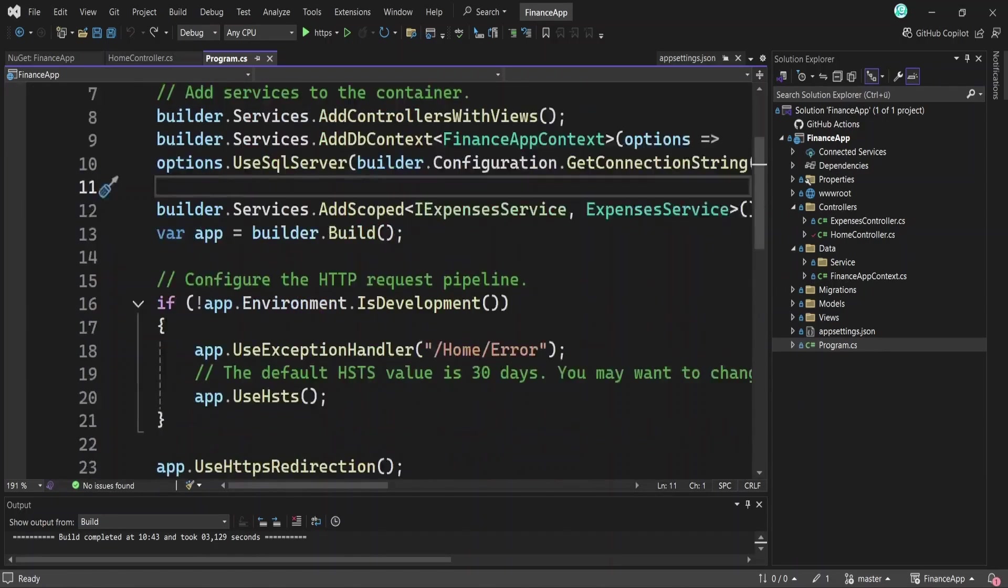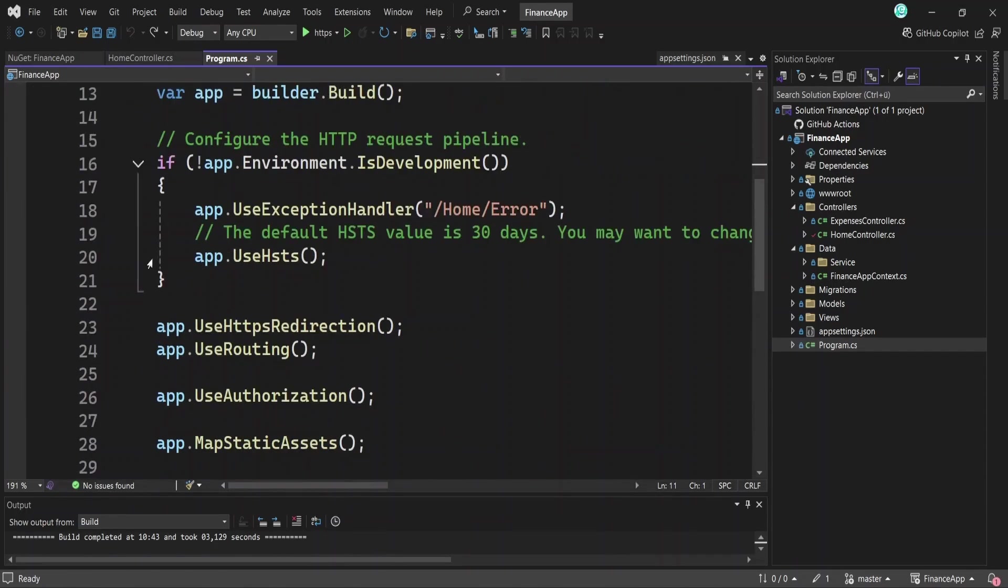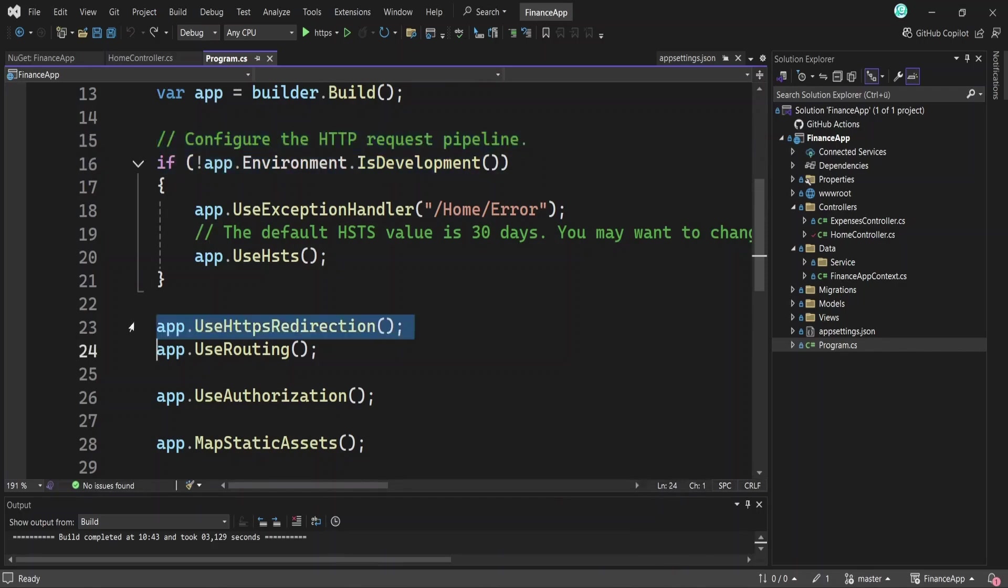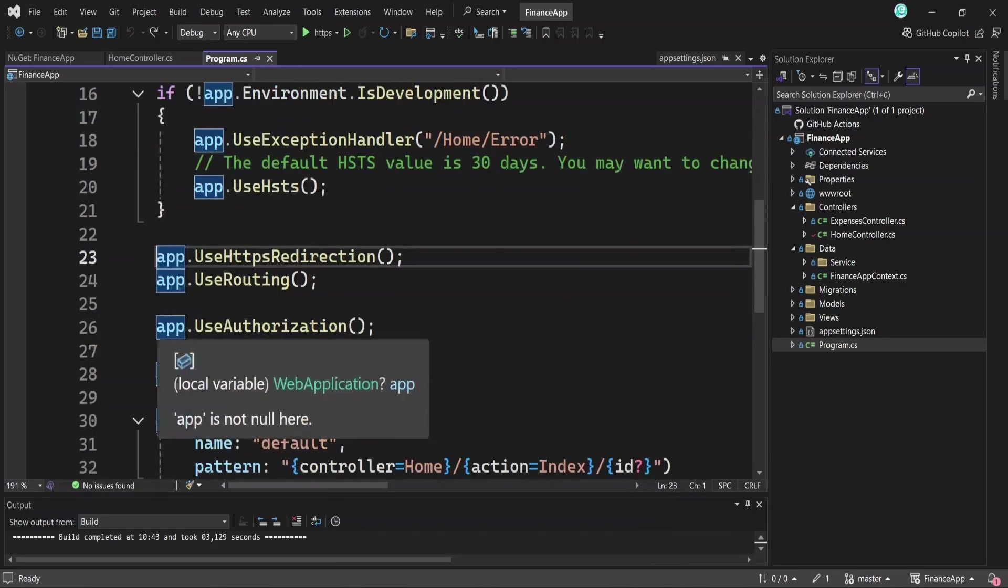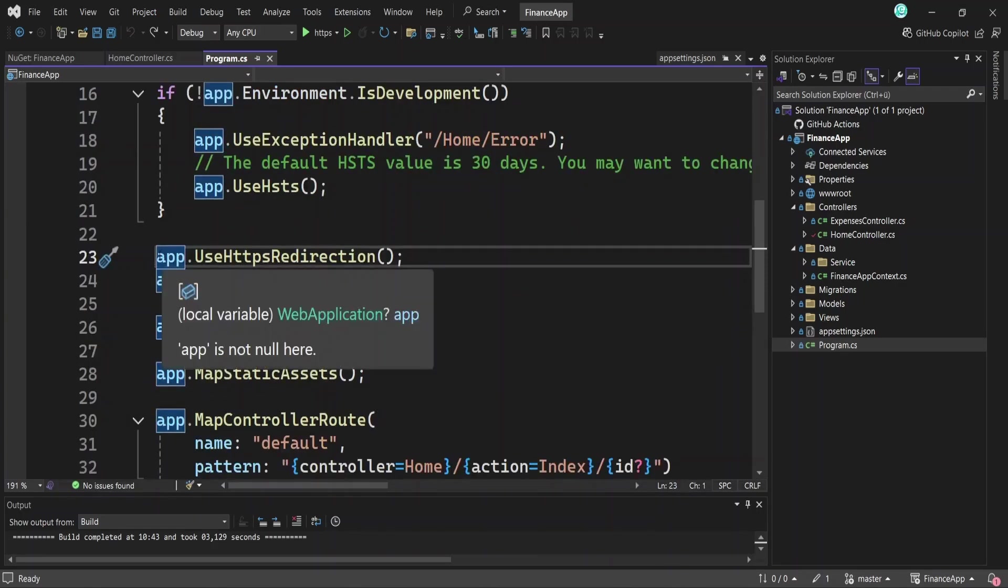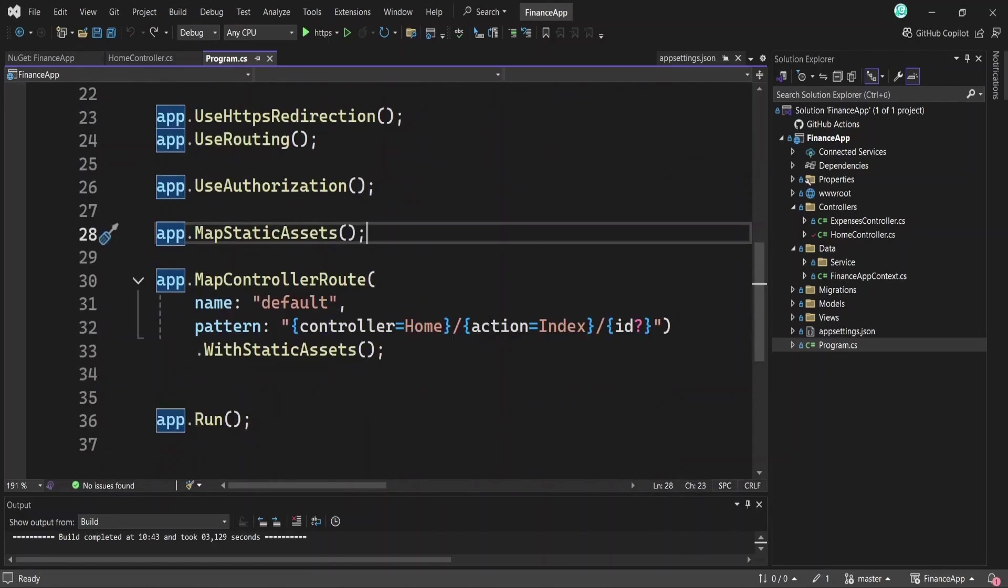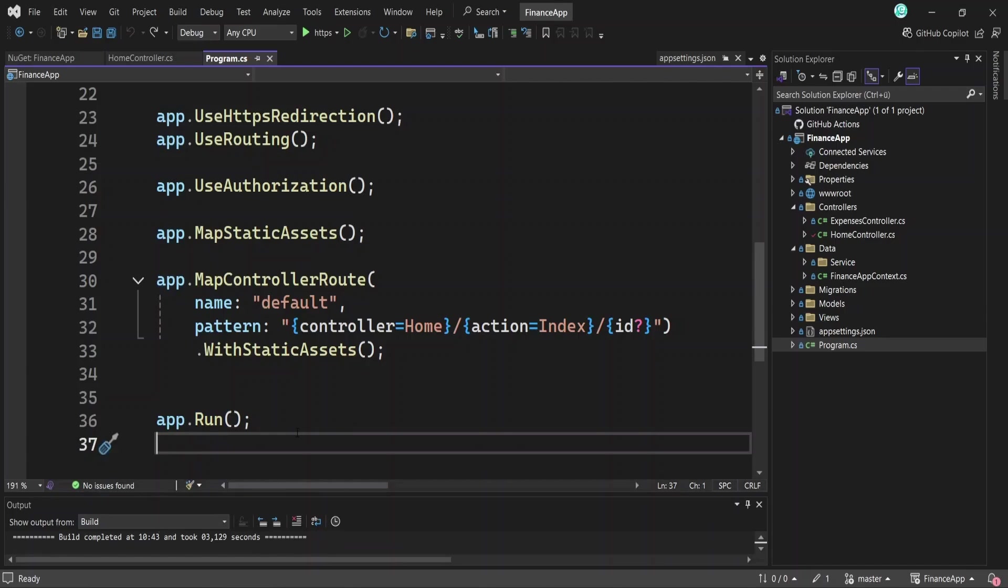Next, the middleware pipeline is defined. This is a sequence of components that handle HTTP requests and responses, such as routing, exception handling, static file serving, HTTPS redirection and authorization, and finally, the application is built and run, starting the web server to listen for incoming requests.